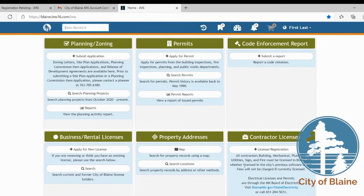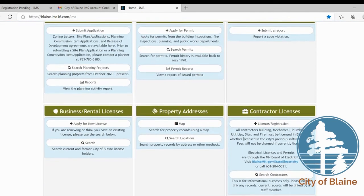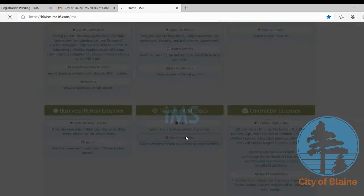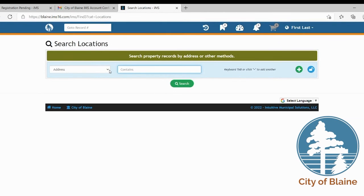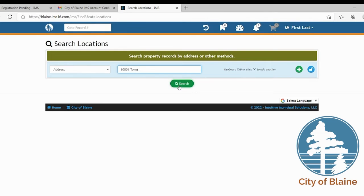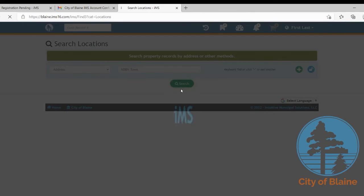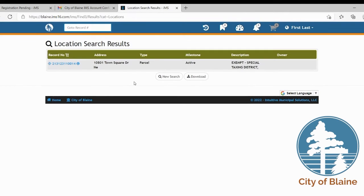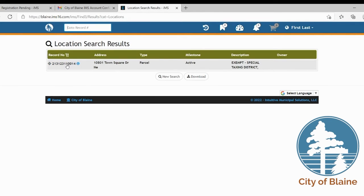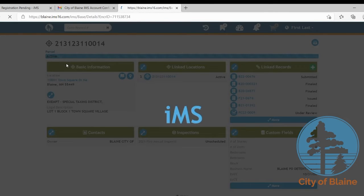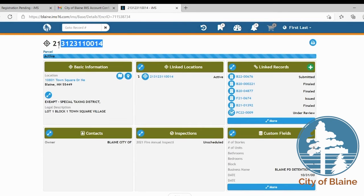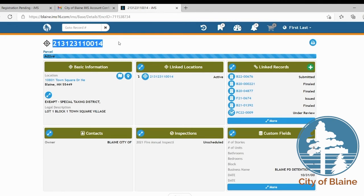And then you can go to search locations under property address and then here you would just type in your address. The least amount of information you can put in usually is the best because if you spell out street when we have it as just ST in our system you won't get any results. And then here under the location search results you'll find the record number which is the PID. So you can click on this link and then you can copy or highlight and copy that or if you want to write it down then you can do that as well.